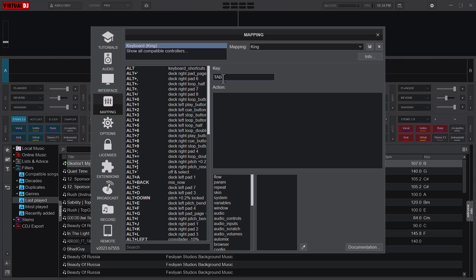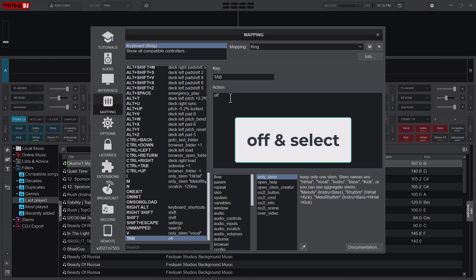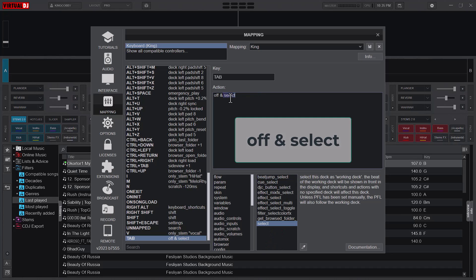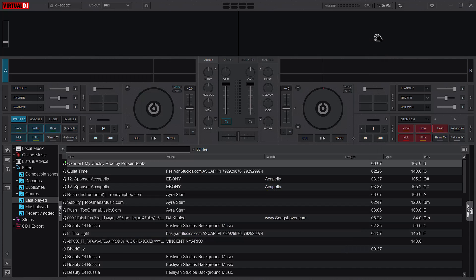First I will use the Tab key just as the previous Virtual DJ versions had it because I wouldn't want to confuse myself with their configuration. For the PFL, I'll use Tab and now pressing the Tab key I would want to turn the PFL off, so just type off and the ampersand and select. The select is for the decks, the off is for the PFL. I'll save it and close it.